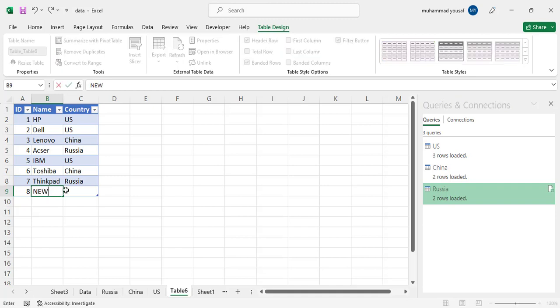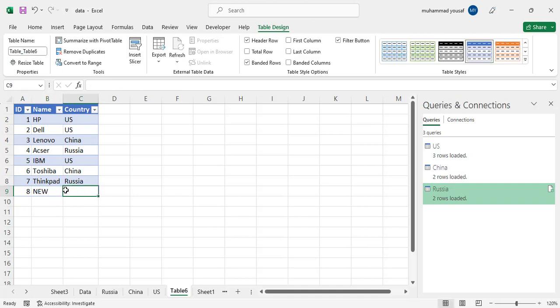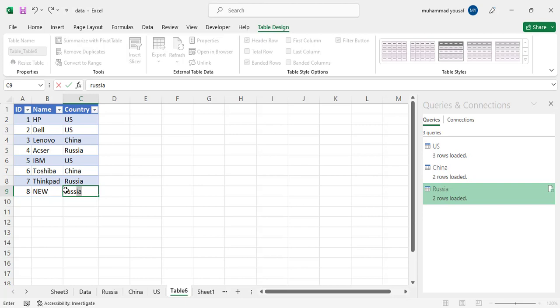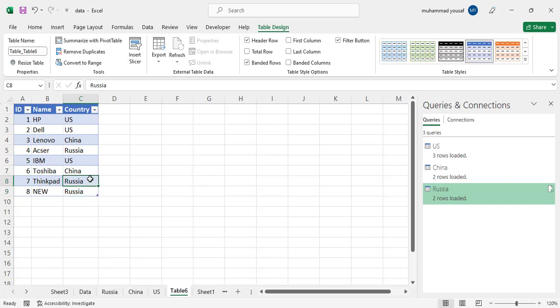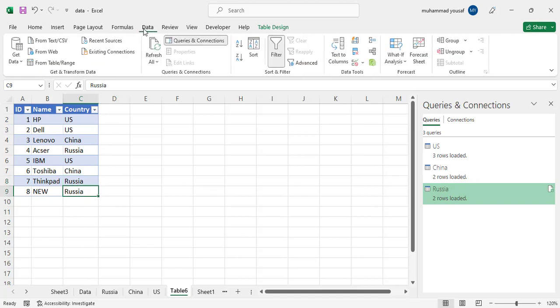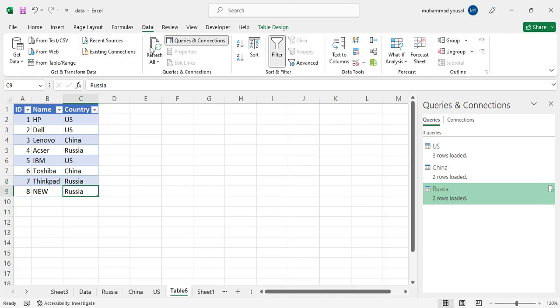New, for example, and that is based on Russia. After adding the data, just press this Refresh. Come here to the Data and press this Refresh, Refresh All.